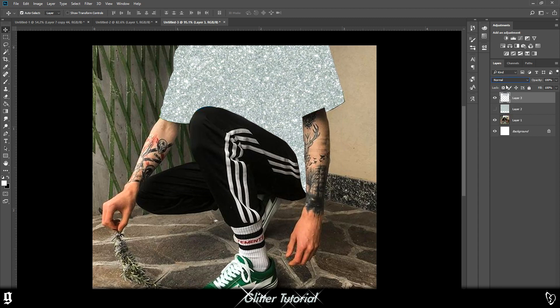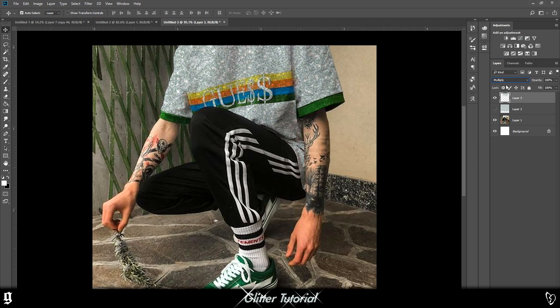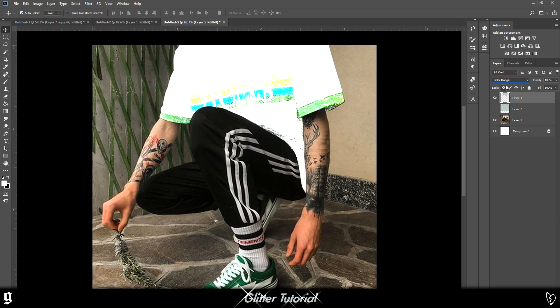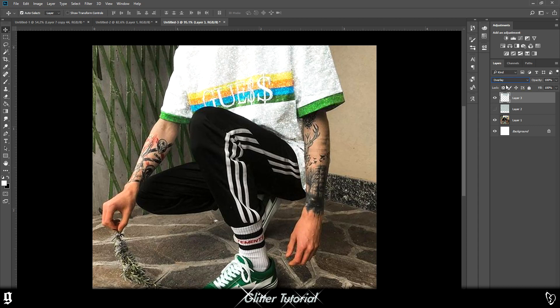Then I'm going to go through the layer modes until I find the one that looks the nicest. That looks pretty cool.